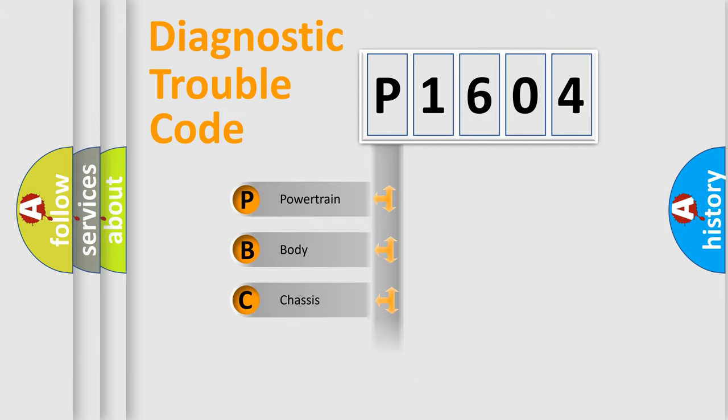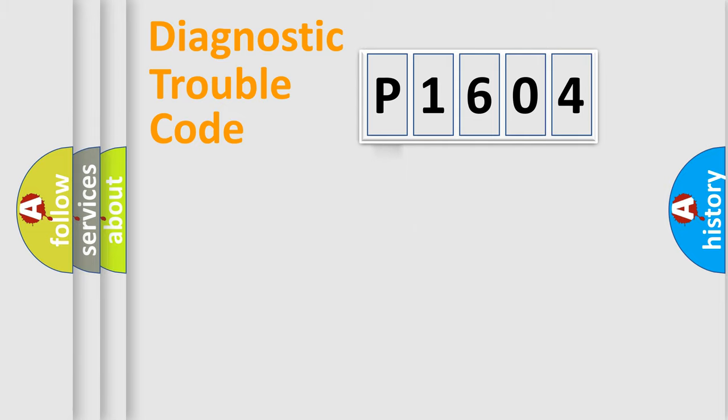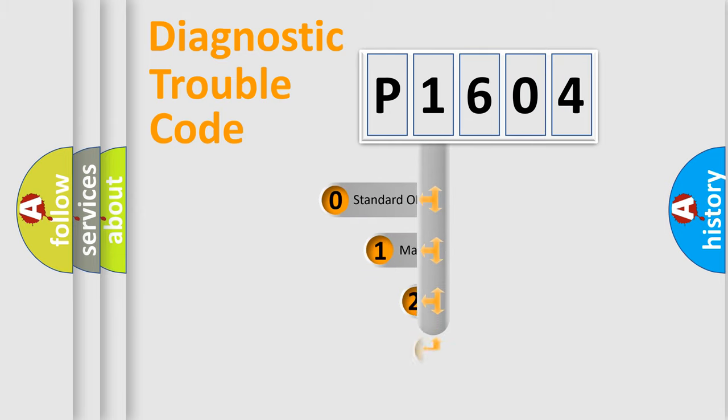We divide the electric system of automobile into four basic units: Powertrain, Body, Chassis, and Network. This distribution is defined in the first character code.